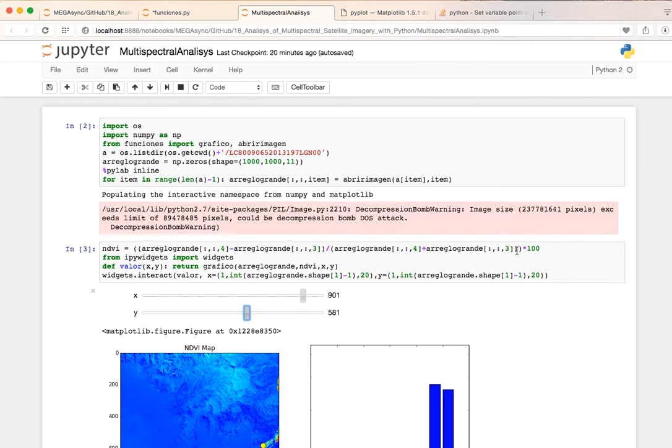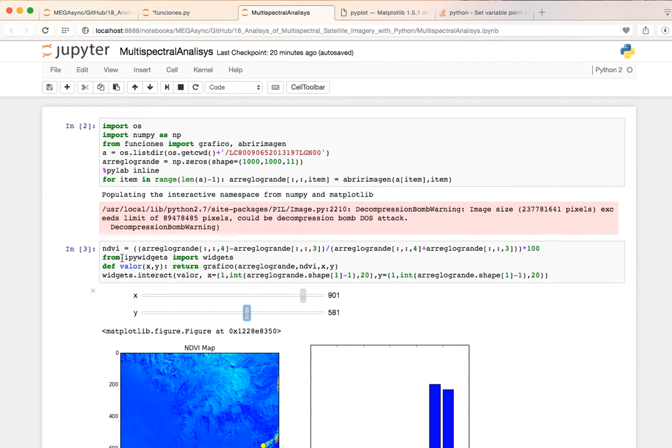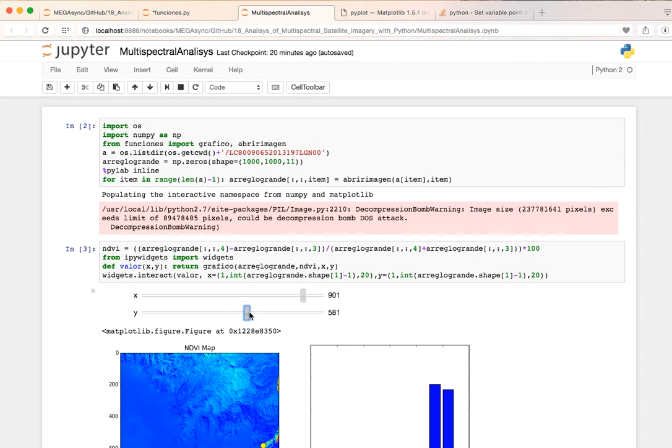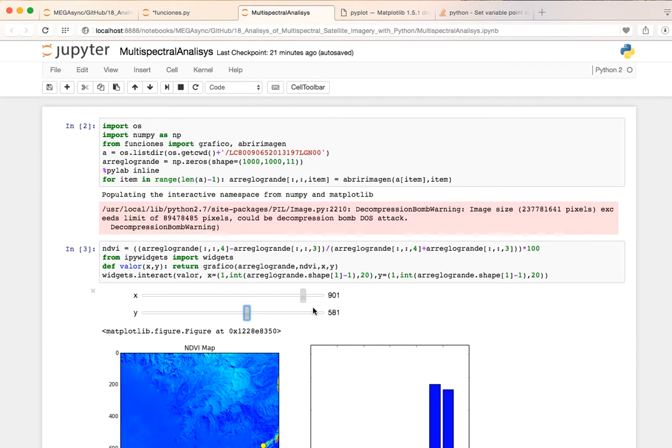And this is an ipywidget - this ipywidget is the tool of ipython to make these interactive dials. And if we run it... I'm going to run it...